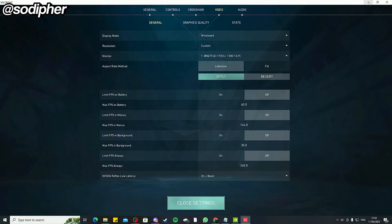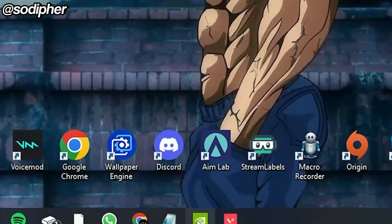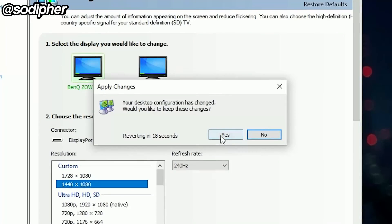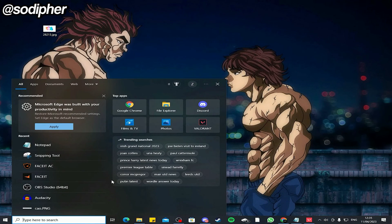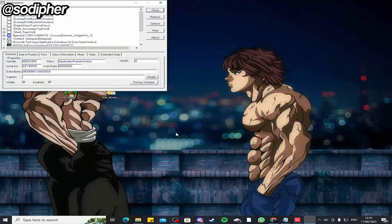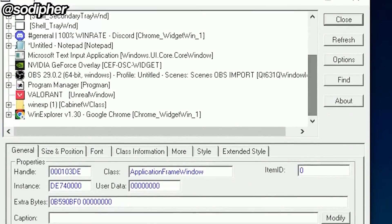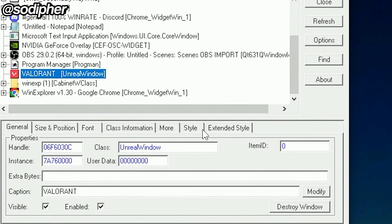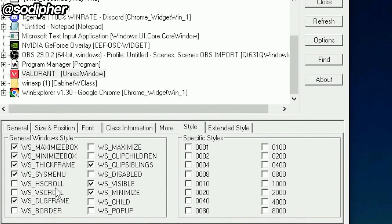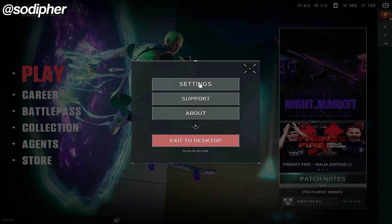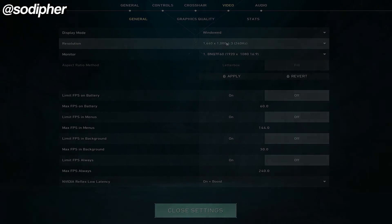Make sure your monitor is set to 1920 by 1080 before changing to Windowed and Fill. Then minimize Valorant, go to NVIDIA Control Panel and click on your custom resolution and click Apply. Open the search bar, type WinExplorer, scroll down and click on Valorant. Go to Style and untick WS_BORDER. Then go to Size and Position, press Maximize, and there you have it — 1440 by 1080 stretch res.